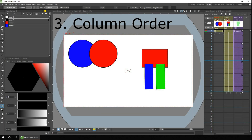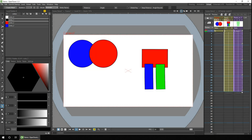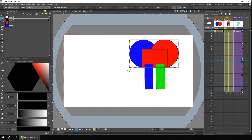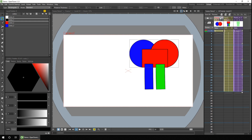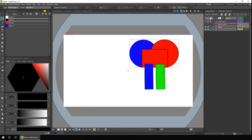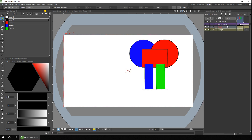The next way to change drawing order is with the column order, which is probably the method you're most familiar with. On the X-sheet, columns furthest to the right are shown in front of those to the left. If you move the circles column, they sit behind the rectangles. But if you drag the column header to the right, it goes in front of the rectangles and back again behind. In the timeline view, the column node at the top is shown to the front and the one at the bottom is behind.